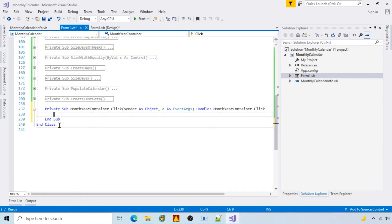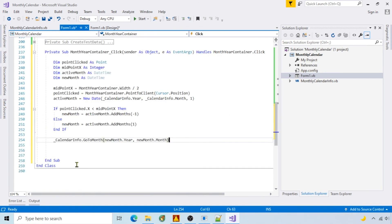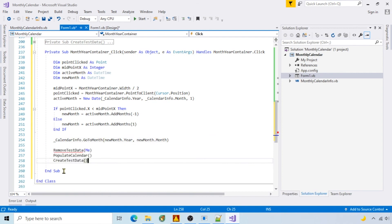The last thing is to navigate to different months. I'll use the panel click event to do that. If the click is on the left side, I'll go to the previous month. Otherwise, I'll go to the next month. I'll also call a function to remove old events, call populate calendar, and call create test data.